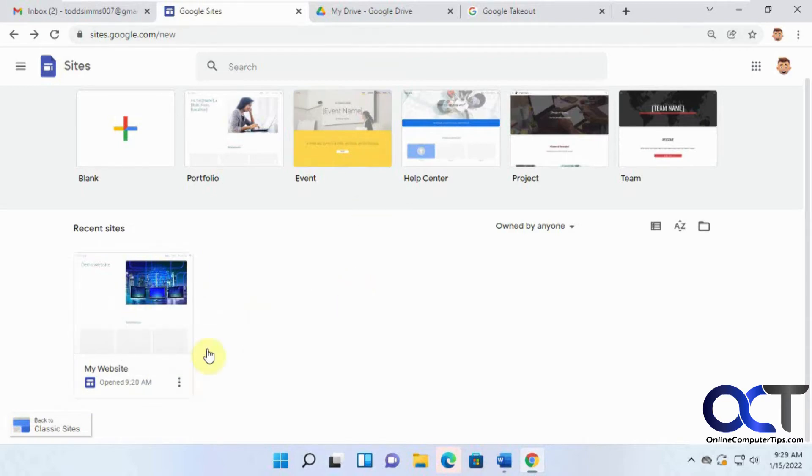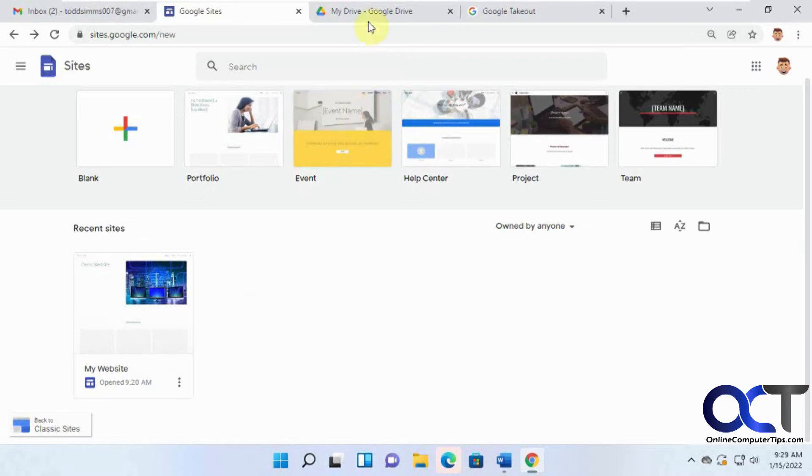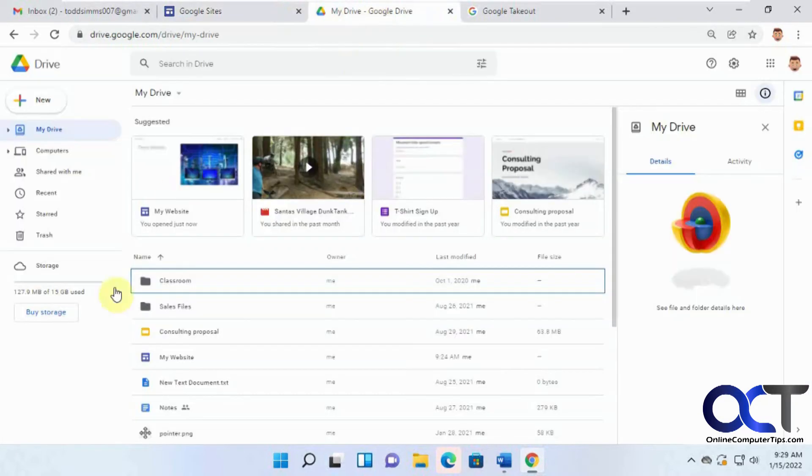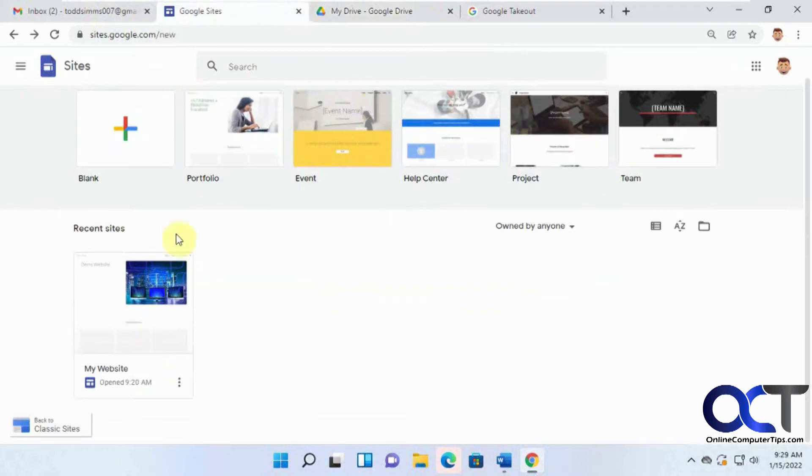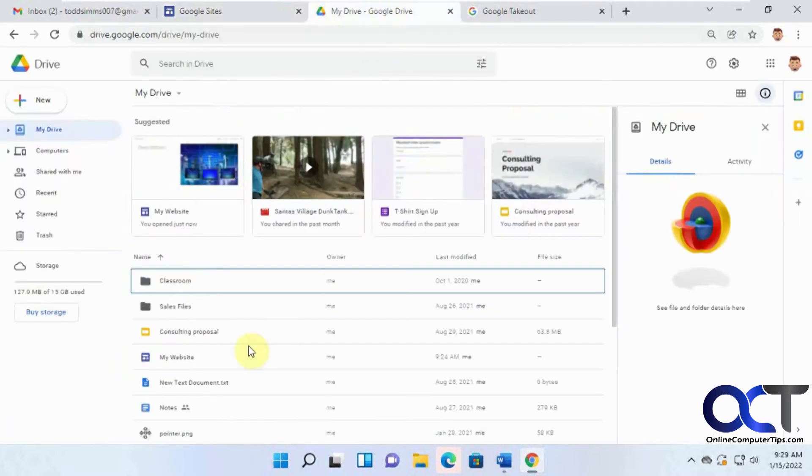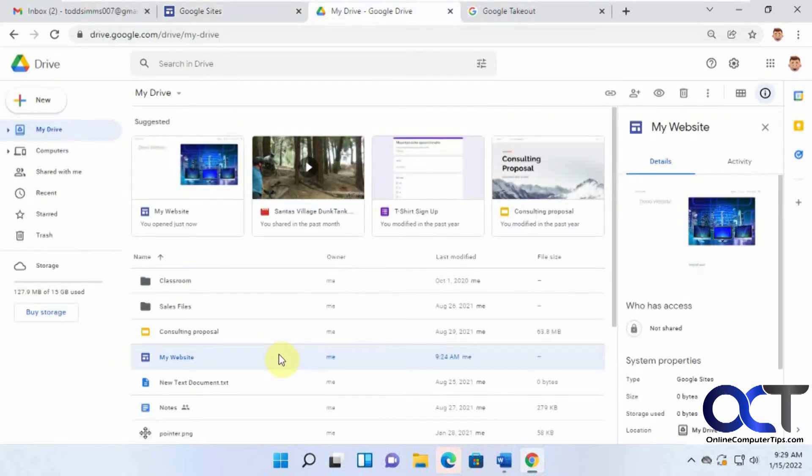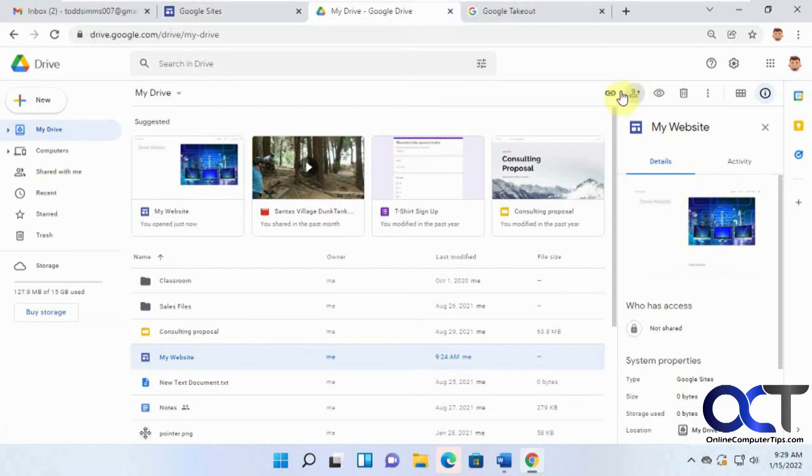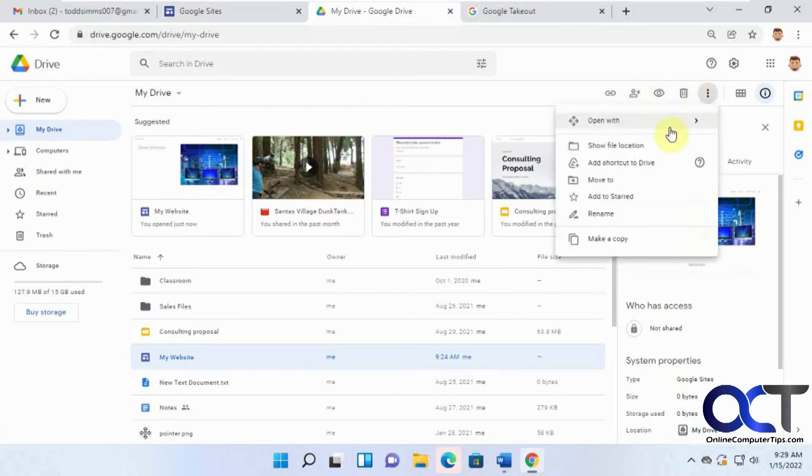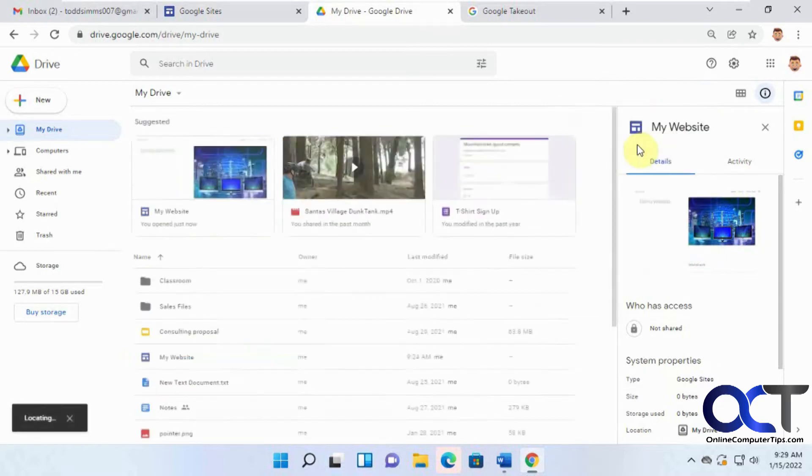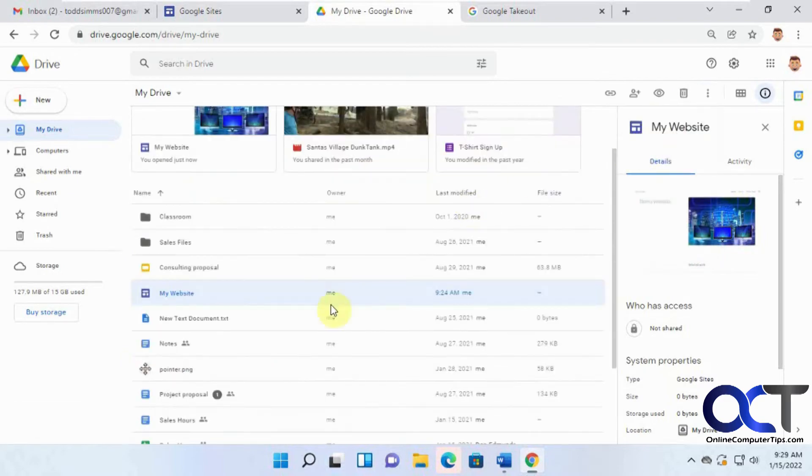And then you probably know that your Google Sites website is stored in your Google Drive here. So if you go there, here's the same website that matches this one here, my website. And you could click on that and there's no real download, there's make a link, share, delete, so on, open with, show file location, that just takes you to the same place.